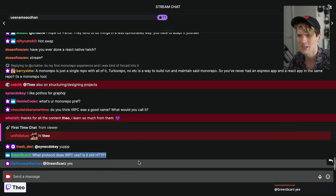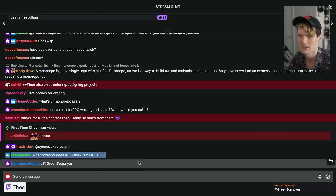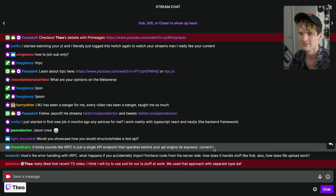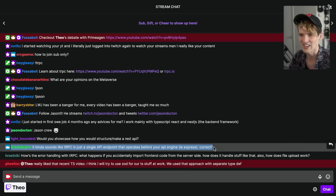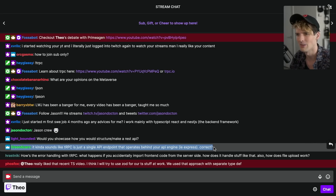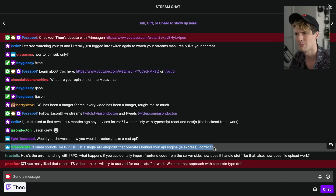What protocol does tRPC use? It's HTTP — nothing special there. All tRPC is, is a syntax for having one endpoint call the right function based on the properties you pass and call with.